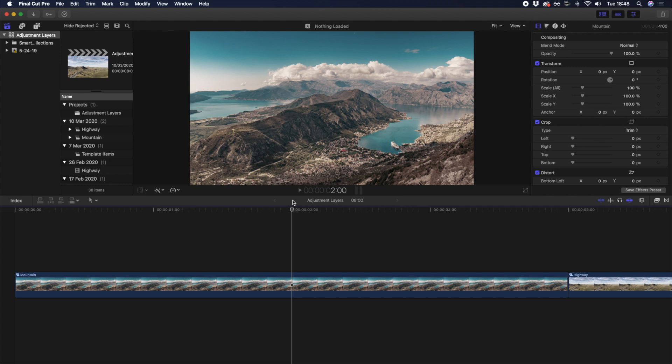Adjustment layers can be used for so many different applications, and they're most commonly used to apply any color grade or effect to any clip on all clips below. It's important to remember that adjustment layers make changes to whatever is beneath them and not to anything above them.